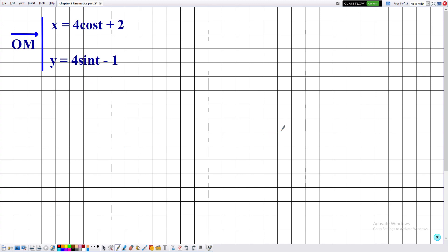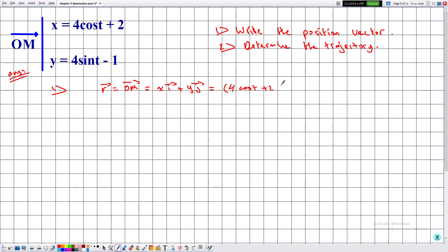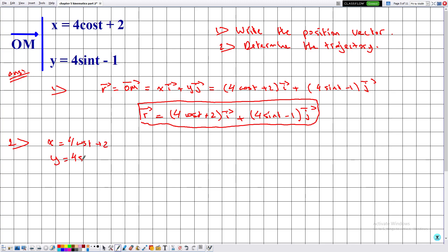Example 4: Determine the position vector and trajectory. Part 1: R = OM = Xi + Yj = (4cos(t) + 2)·i + (4sin(t) - 1)·j. The position vector is R = (4cos(t) + 2)·i + (4sin(t) - 1)·j. For part 2, the parametric equations are x = 4cos(t) + 2 and y = 4sin(t) - 1.